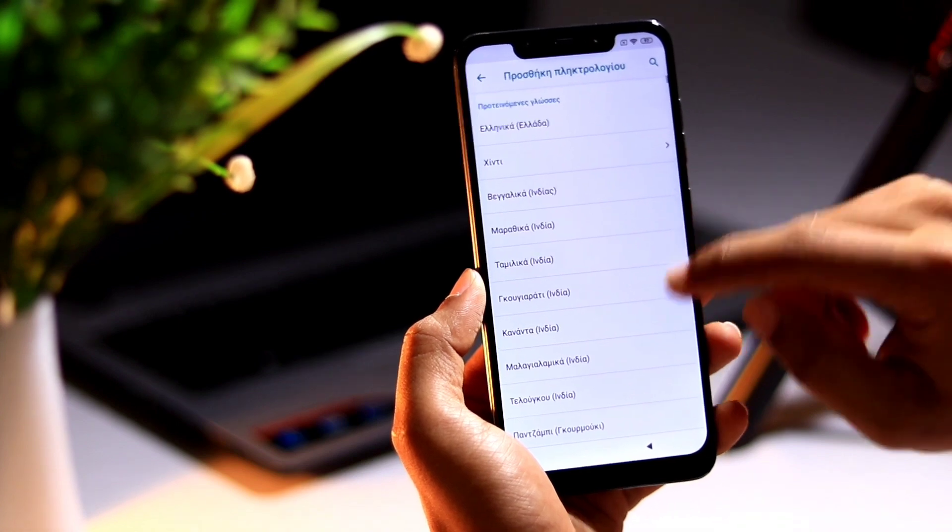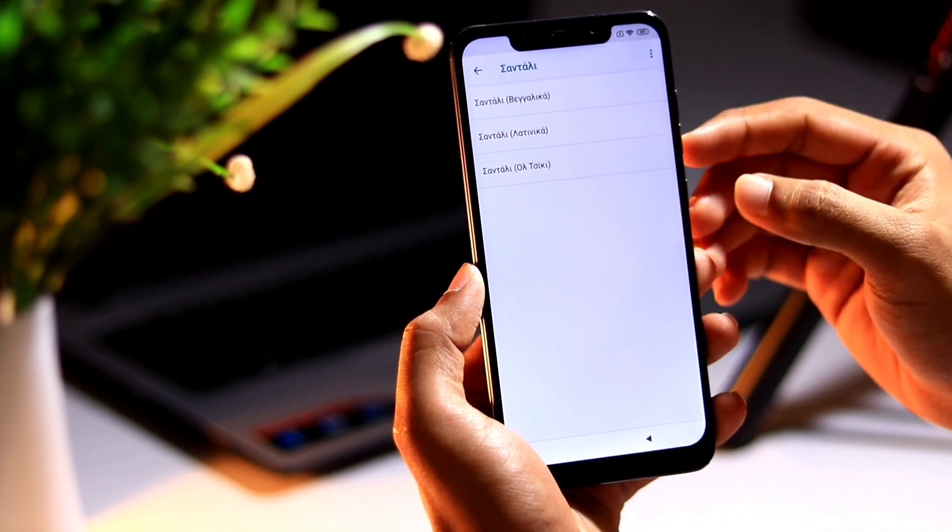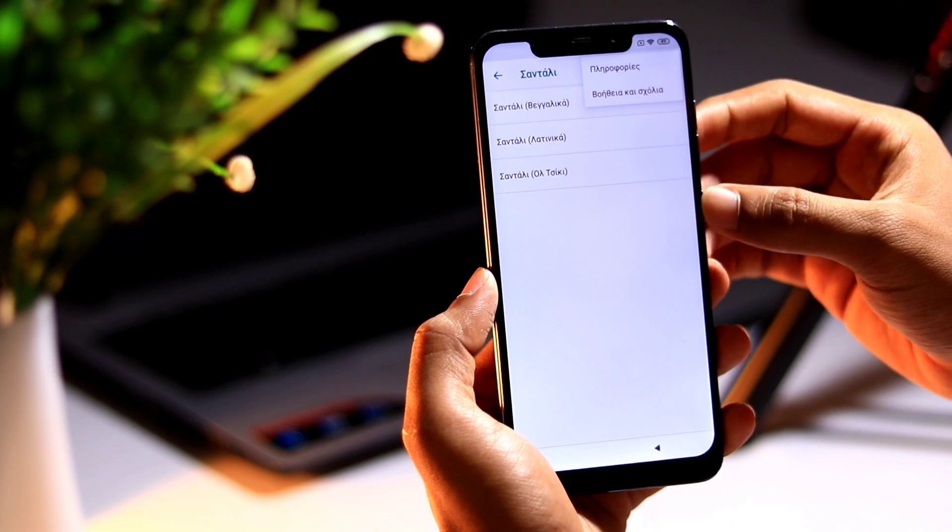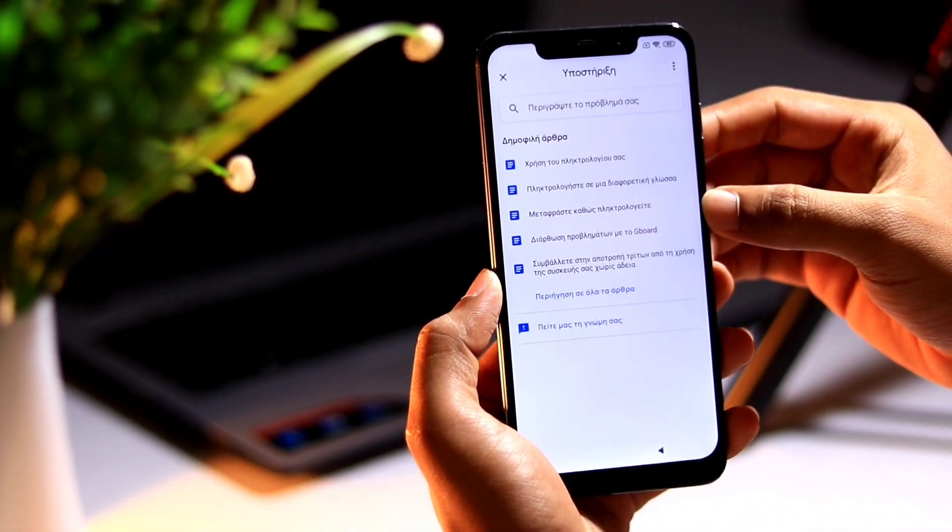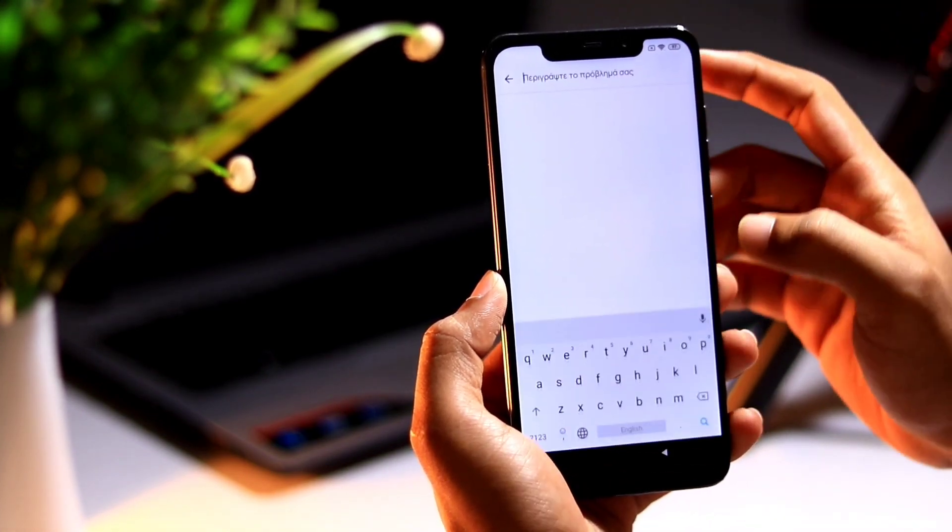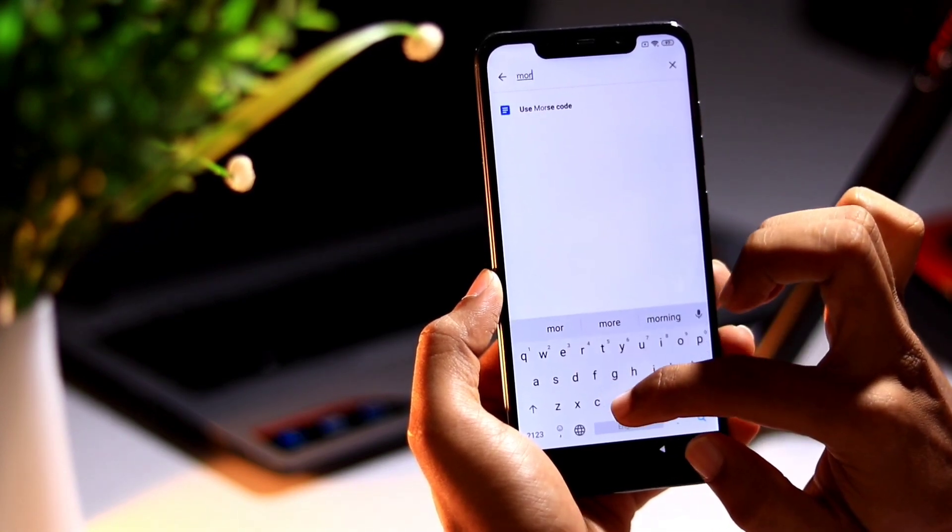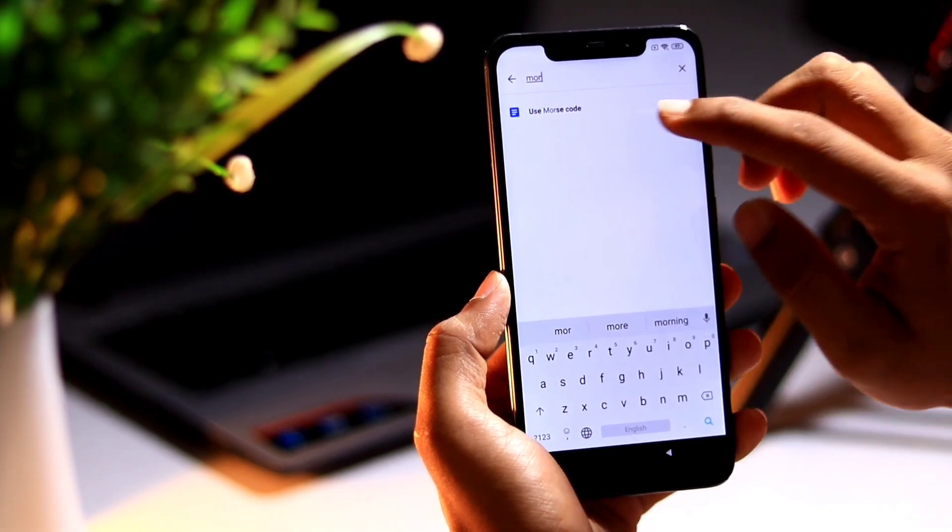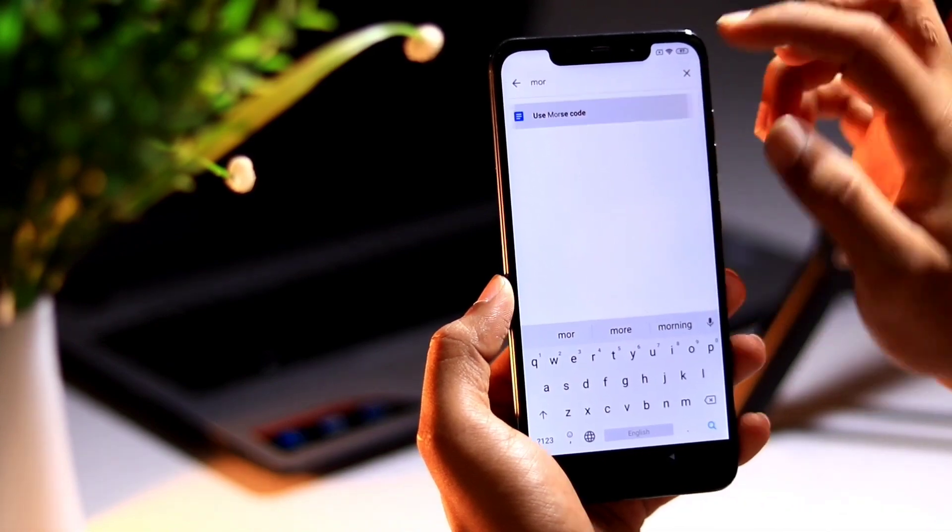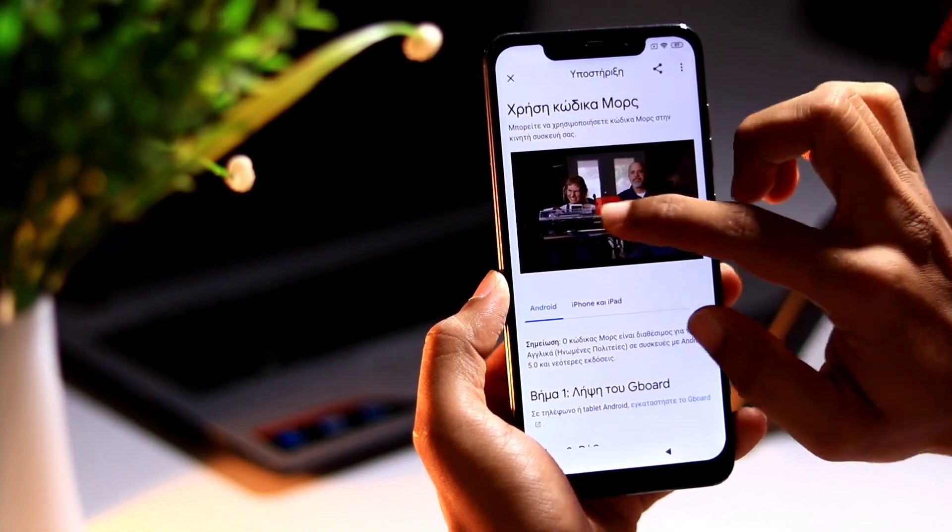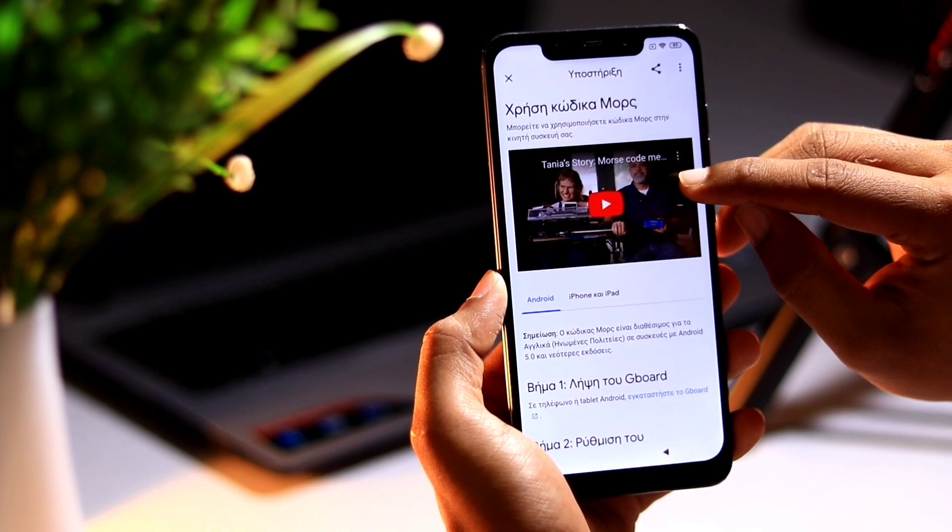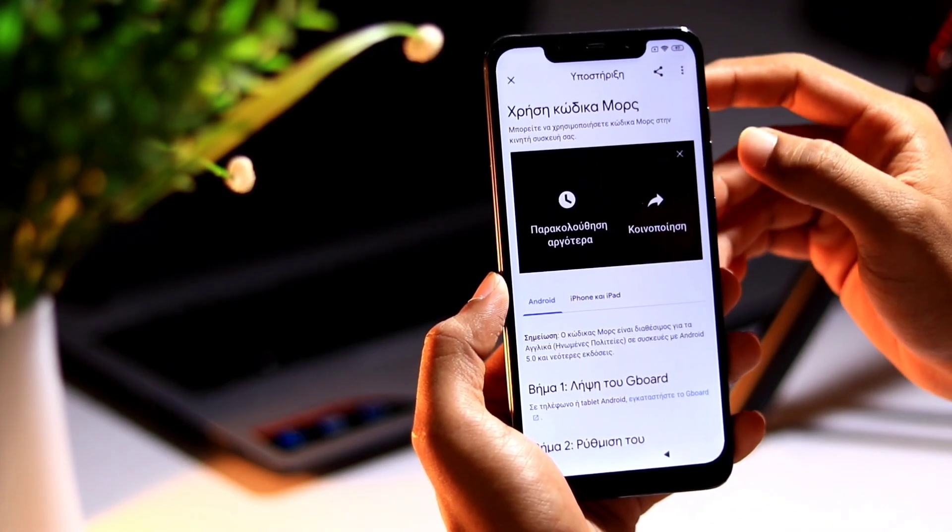So once you are here, select this button from the bottom and select any of the text which have the arrow key. Let me choose this one. From here you need to choose this three dot button and select the second option. So you will get a search bar here. You need to search for MORSC.